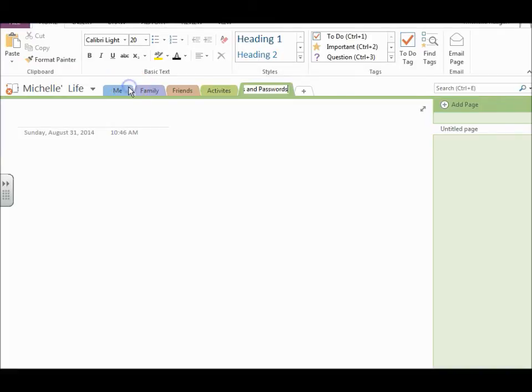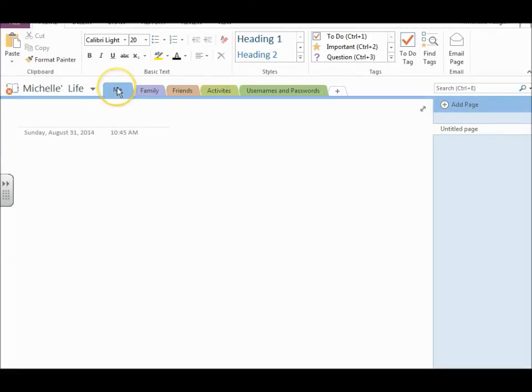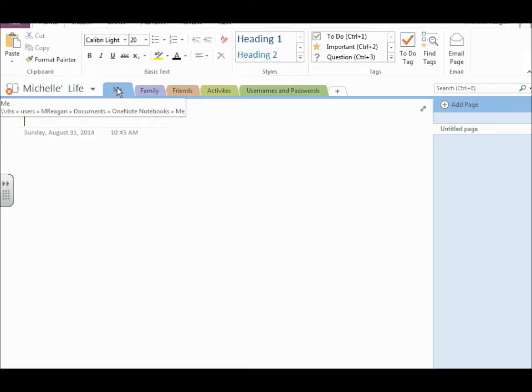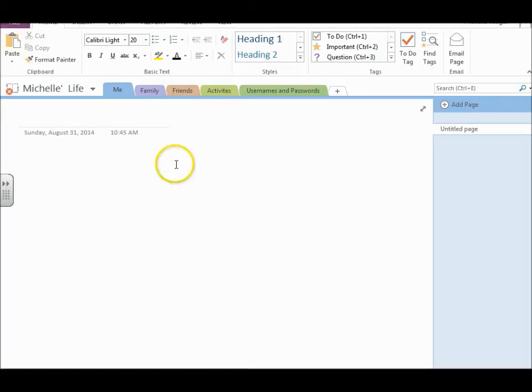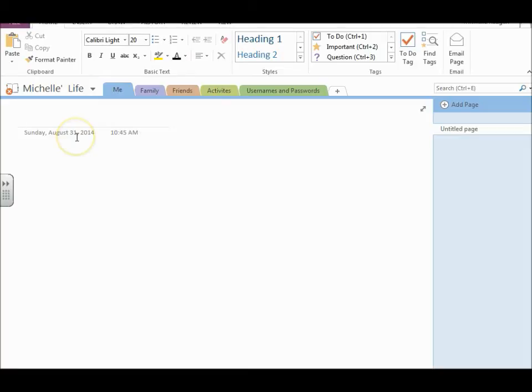So on each of the tabs, you're going to have at least two pages. And so for example, on the me page, you're going to have two pages. The first page will be called interests and the second page will be called dreams. So as you can see,